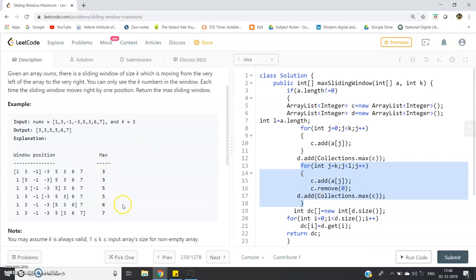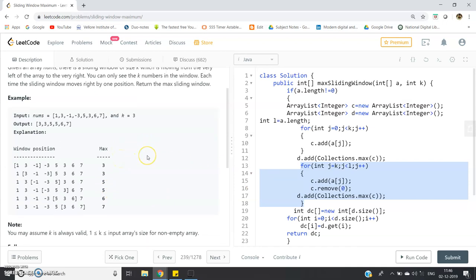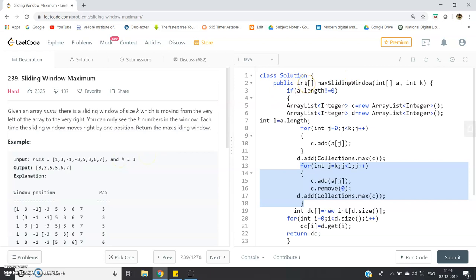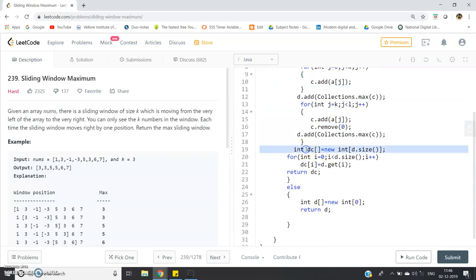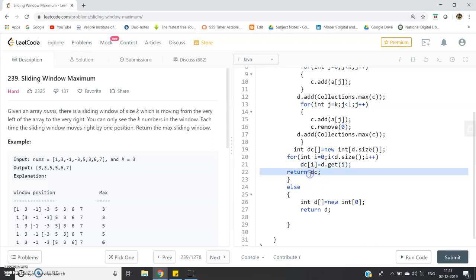Our return type is an int array, so we must convert ArrayList d into an array. We define: int[] dc = new int[d.size()]. Then with a loop: for (int i = 0; i < d.size(); i++) { dc[i] = d.get(i); } — we map each element from d to dc at the same index. Finally, we return dc.